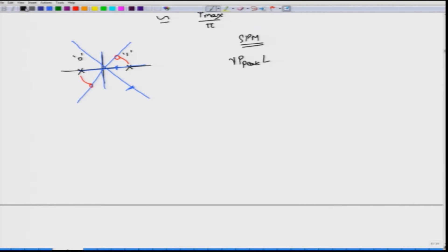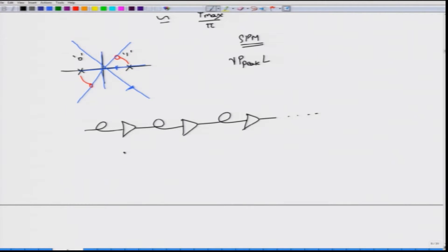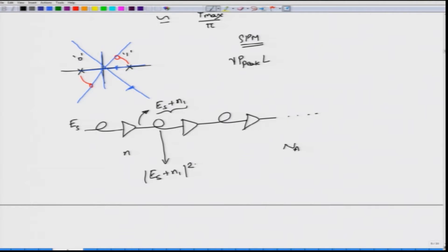Especially in long-haul communication systems where you have fiber followed by an amplifier, repeated across NA amplifiers from the transmitter to the receiver, if you start with input signal E_S which is BPSK modulated, after the first amplifier you get E_S plus N1, where N1 is the noise random variable introduced by the first amplifier. The nonlinear phase shift in this span will be proportional to the magnitude squared of E_S plus N1, since amplitude squared times gamma L gives the nonlinear phase shift.